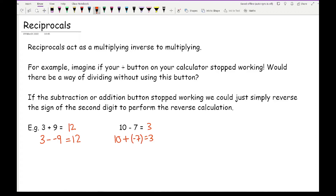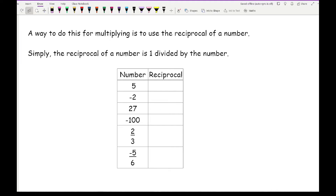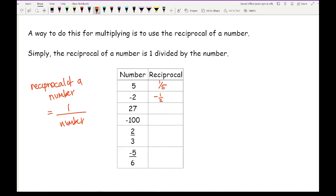So let's look at what an actual reciprocal is. The reciprocal of a number is simply 1 divided by that number — written as 1 over n. So the reciprocal of 5 is 1 over 5, the reciprocal of minus 2 is minus a half, the reciprocal of 27 is 1 over 27, and the reciprocal of minus 100 is minus 1 over 100.